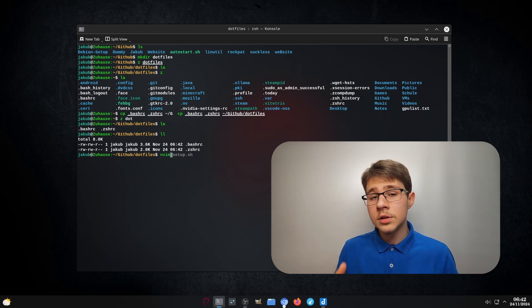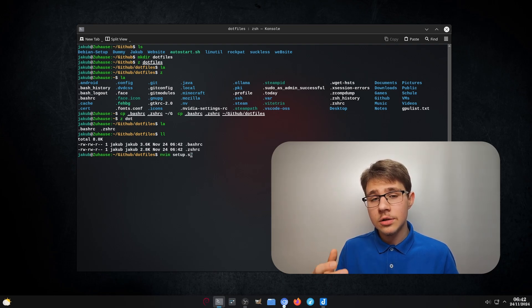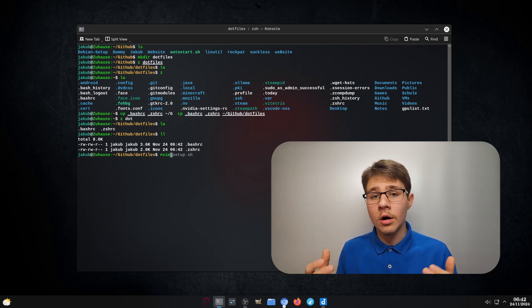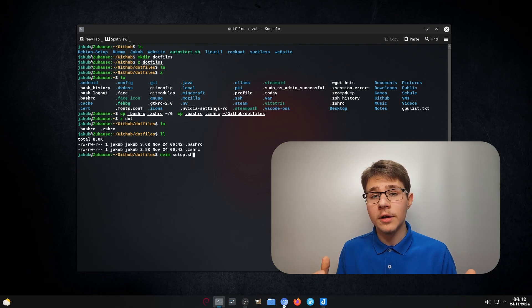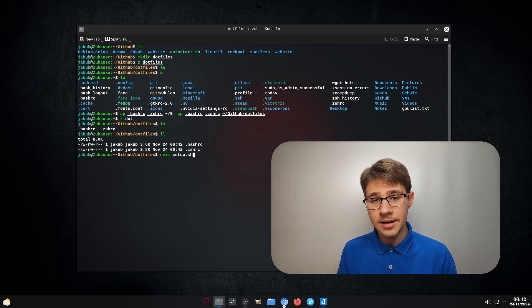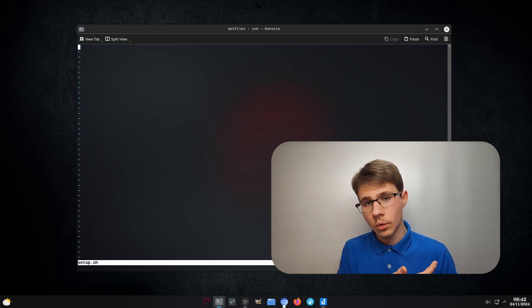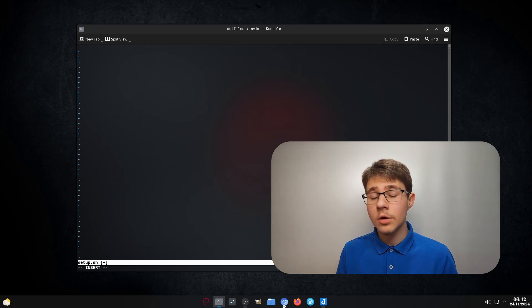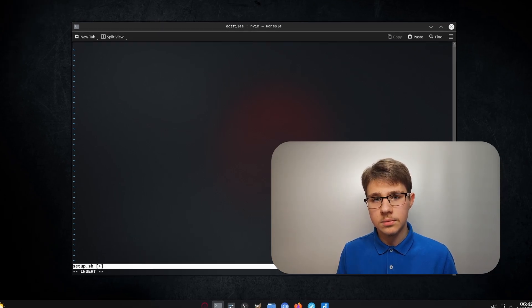Secondly, we need to create the script. So you either can use the touch command or use your favorite text editor. In my case, neovim. Once you've done that, we'll move on to scripting the script.